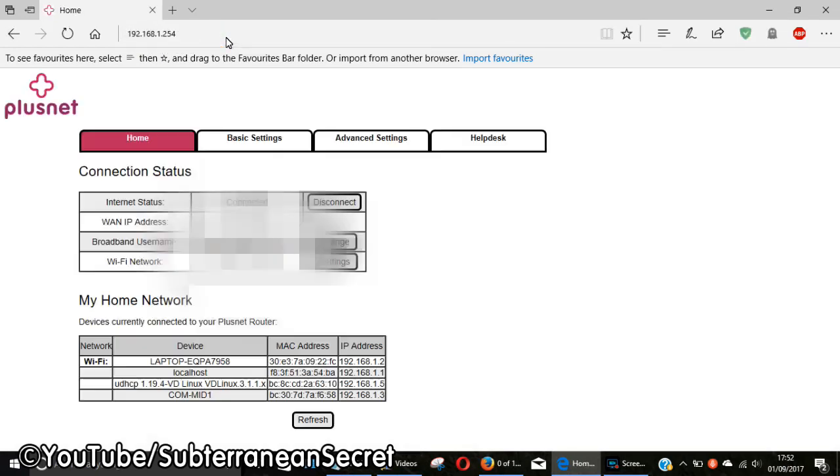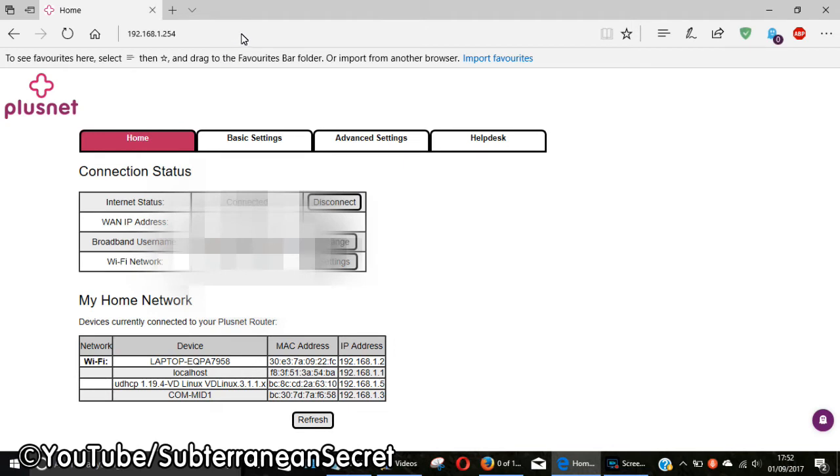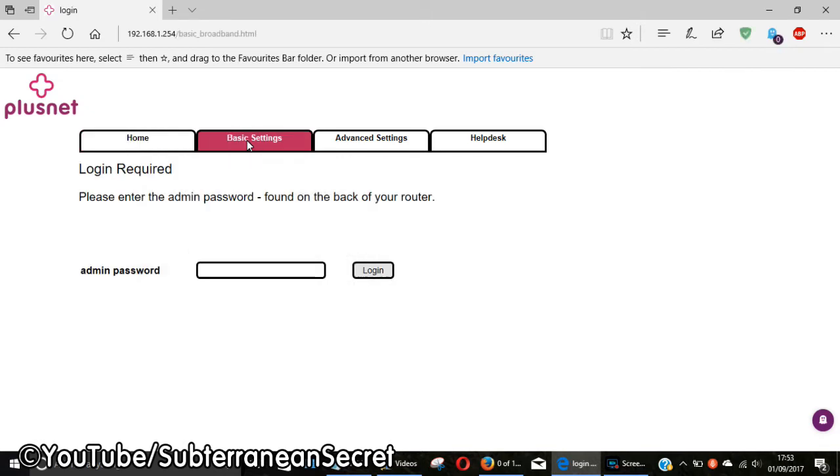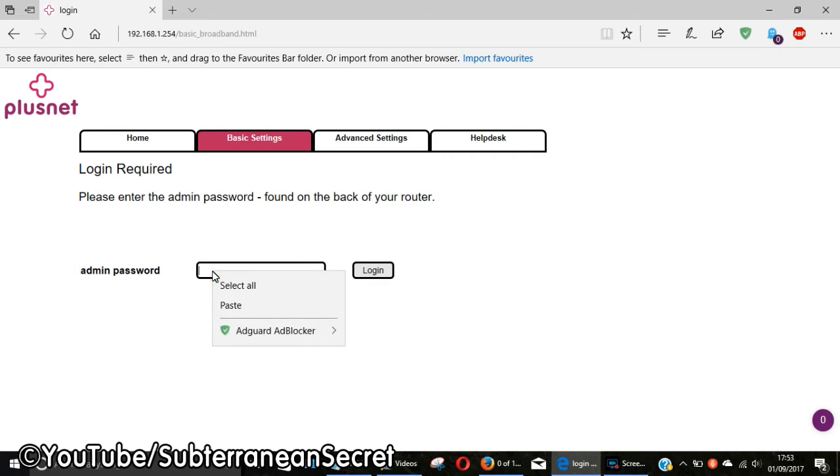You will then be presented with the Plus Net menu from your router. Then you need to click on Basic Settings. It will ask you for the admin password, which is on the back of the router. I've copied and pasted mine in here, so I'm going to log in.